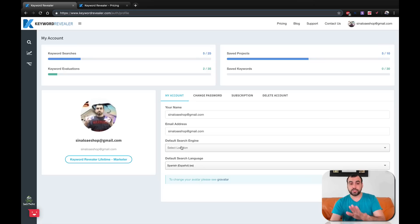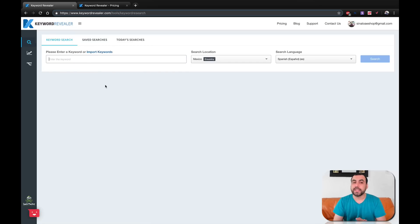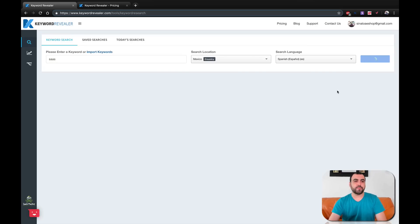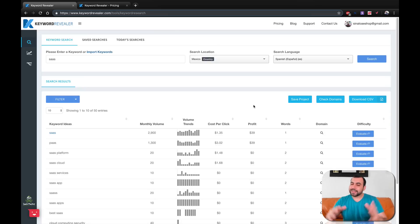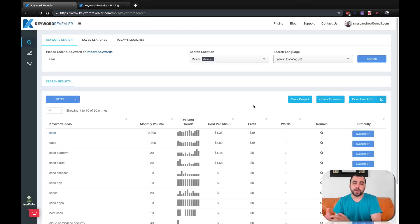That's how you set your default search engine. First thing we have is the keyword search on the left, which is the main tool included. It's already defaulting to my country and language, and I can do a search. For example, I want to search 'SaaS' — software as a service. That's gonna take a little bit to load. Now I want to say this as clearly as I can: the tool is only gonna be as good as the energy you focus on it and the capacity you use the information for.